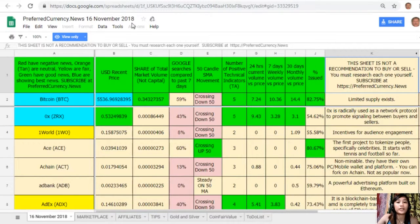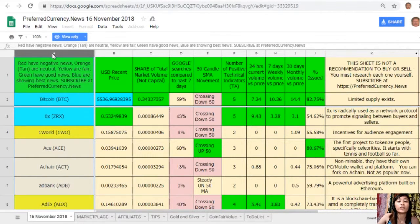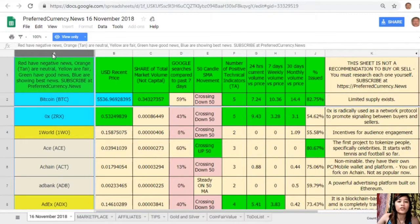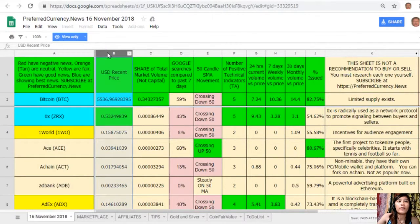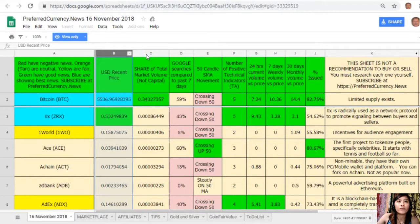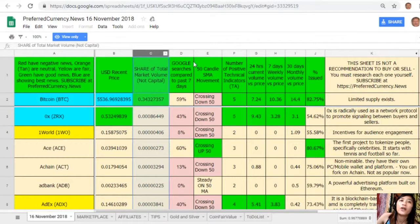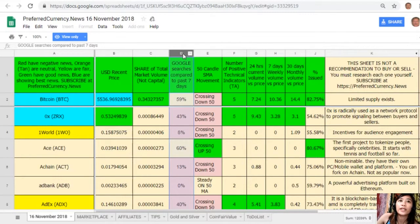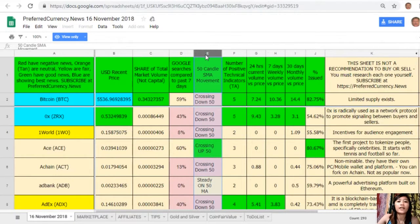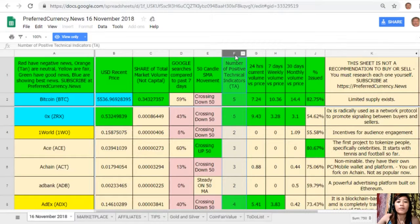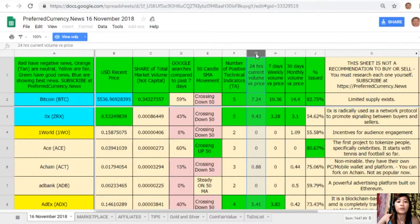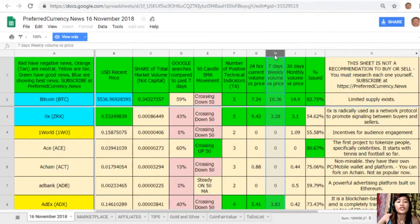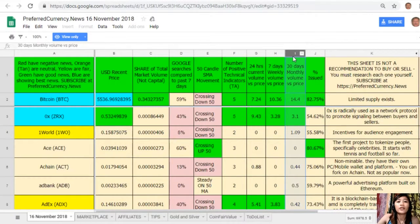On column A are the names of the coins or tokens. Take note that the red ones have negative news, orange or tan are neutral, yellow are fair, green have good news, and blue shows the best news. On column B is the US dollar recent price. On column C is share of total market volume. On column D is Google searches compared to past seven days. On column E is 50-candle SMA movement. On column F is number of positive technical indicators. On column G is 24-hour current volume versus price. On column H is seven-day weekly volume versus price. On column I is 30-day monthly volume versus price.